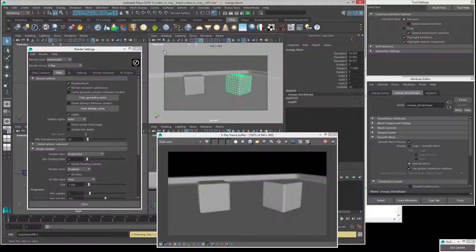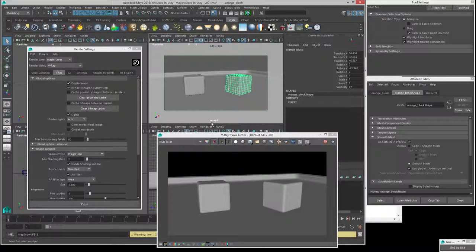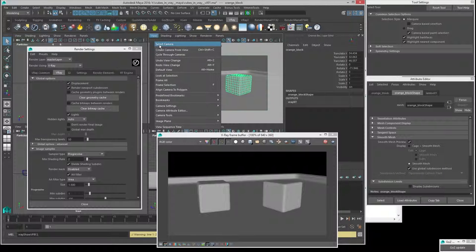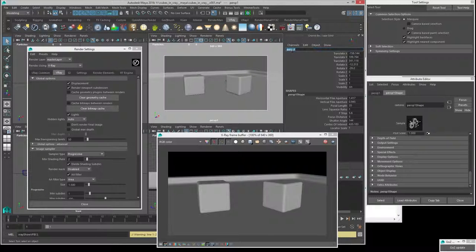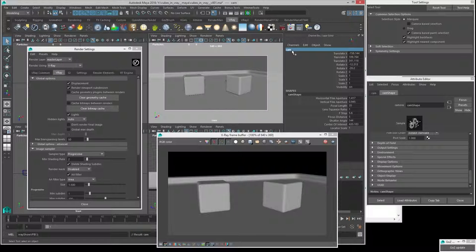We'll get a new camera placed in essentially the same position as the old perspective view, seeing the same things. It'll be called 'persp1' just so it has a different name. I want to rename this myself. Go to View > Select Camera and rename it to 'cam' — that's really obvious that it's the camera we're intending to render from.